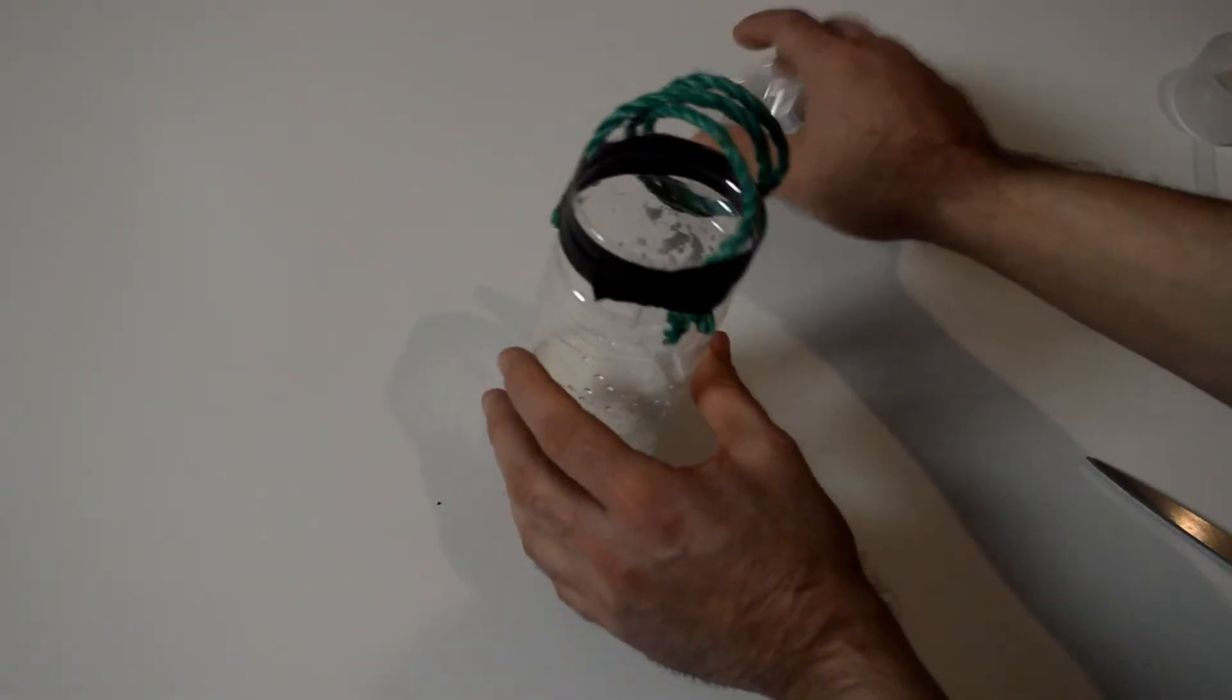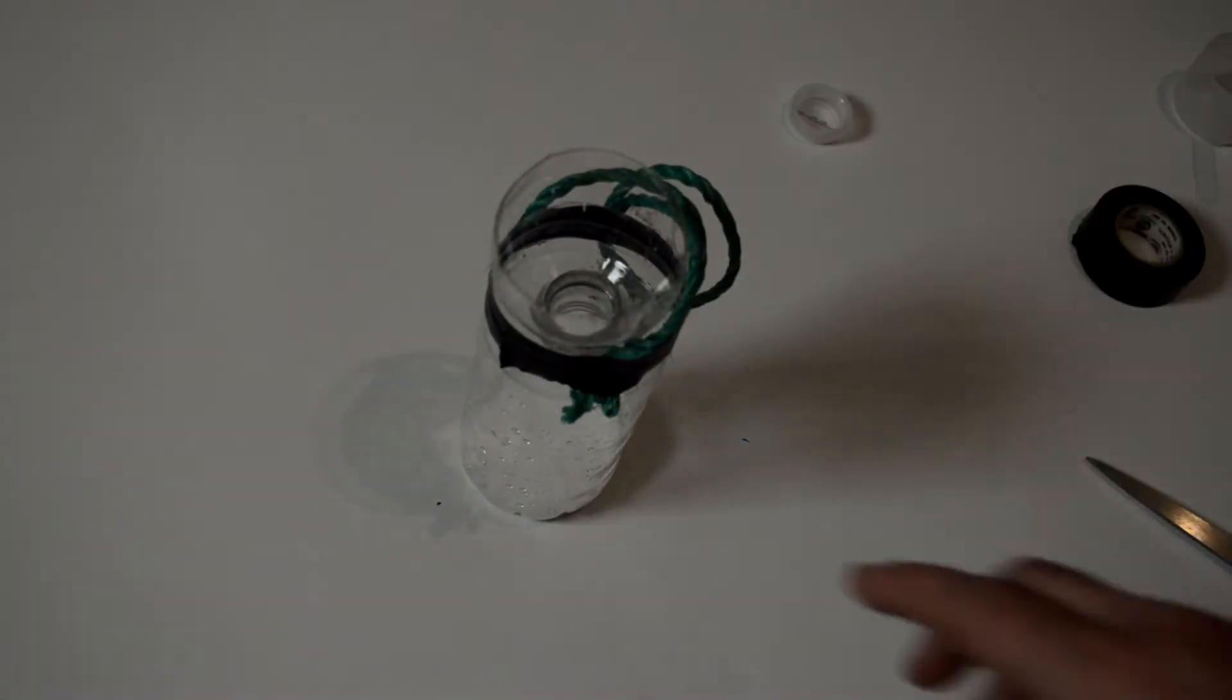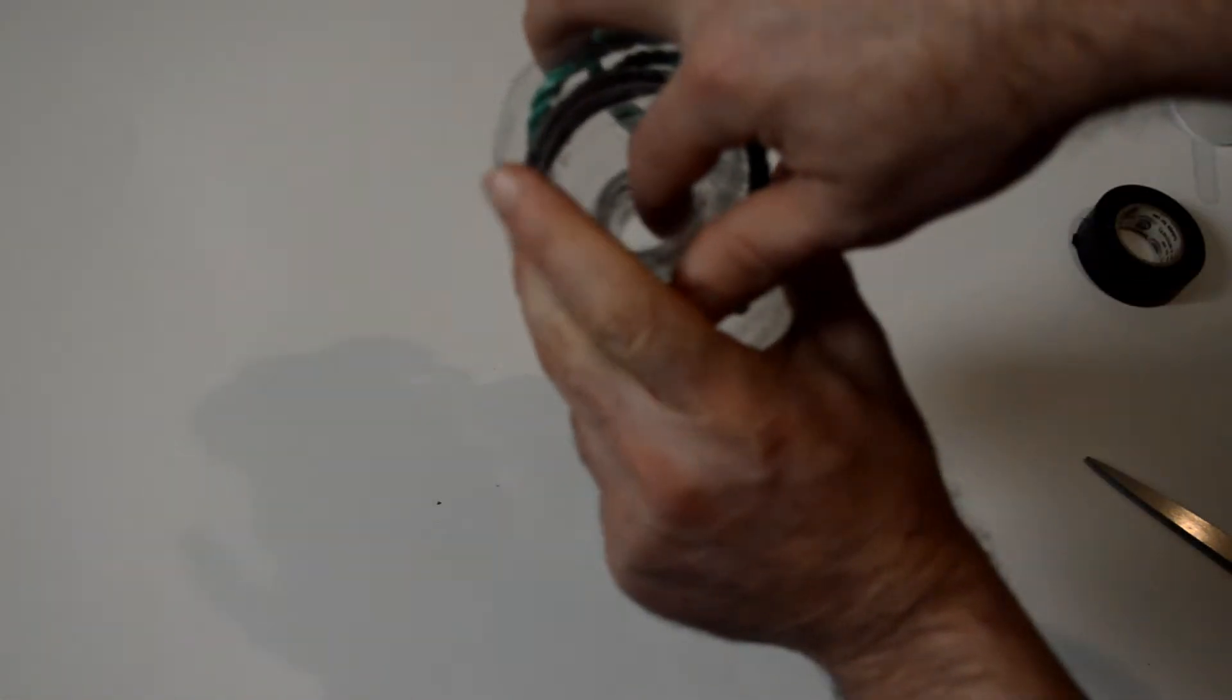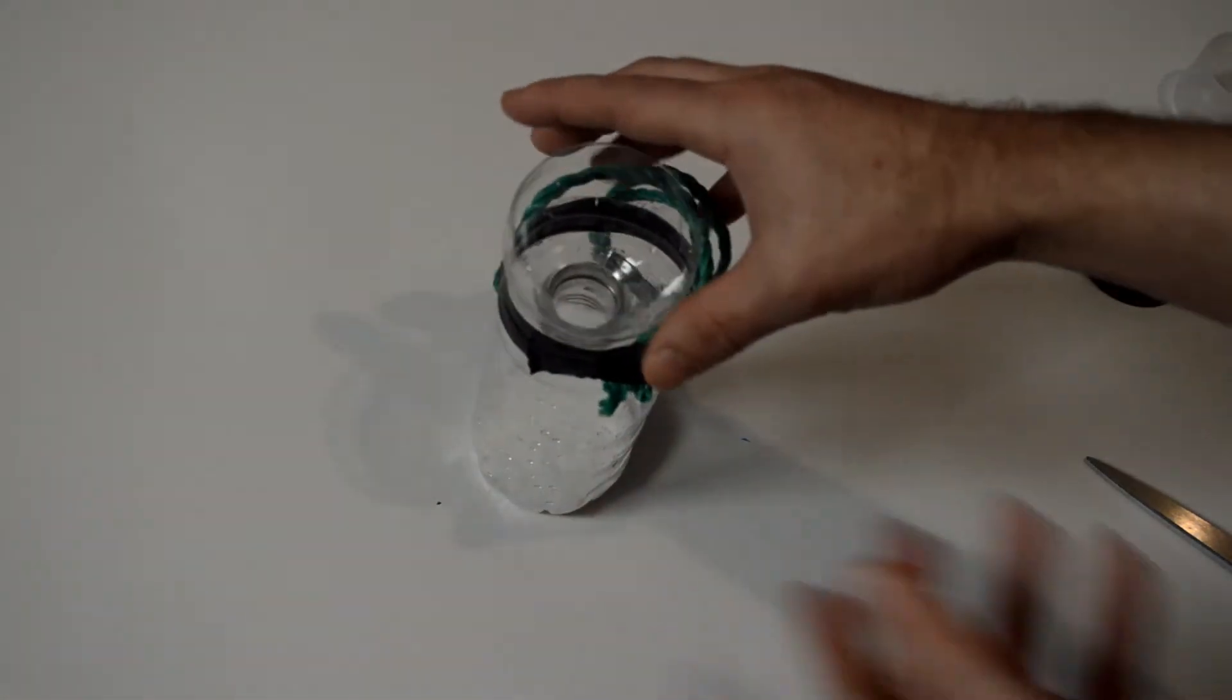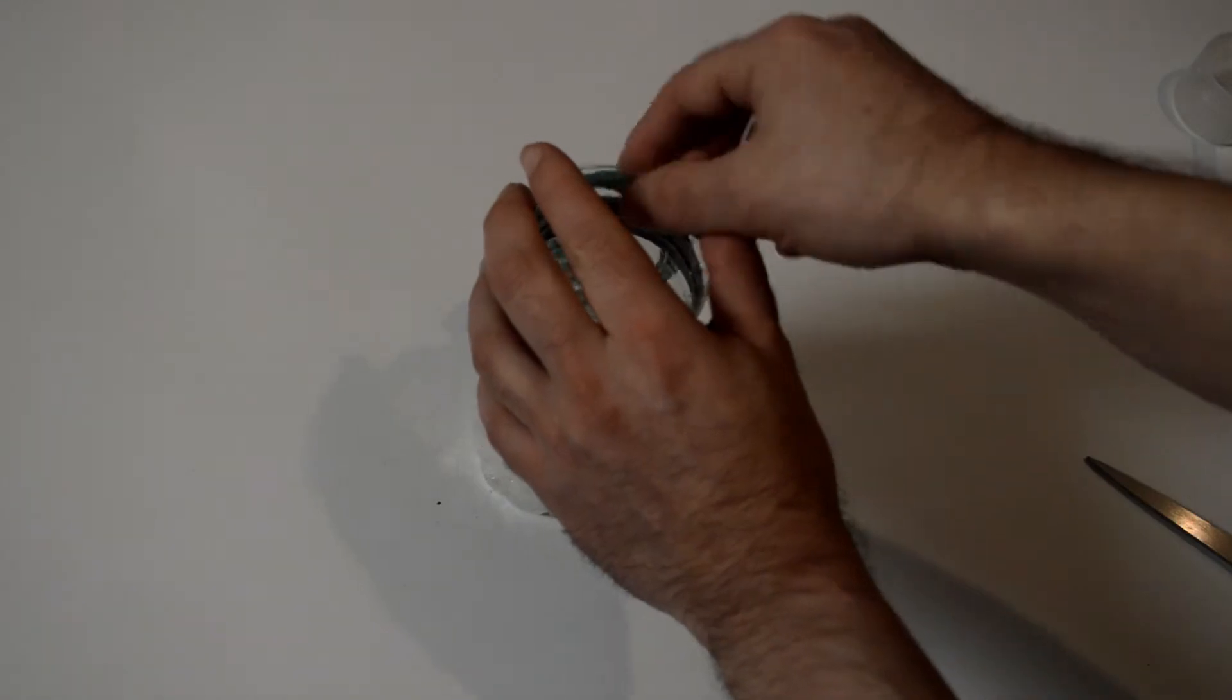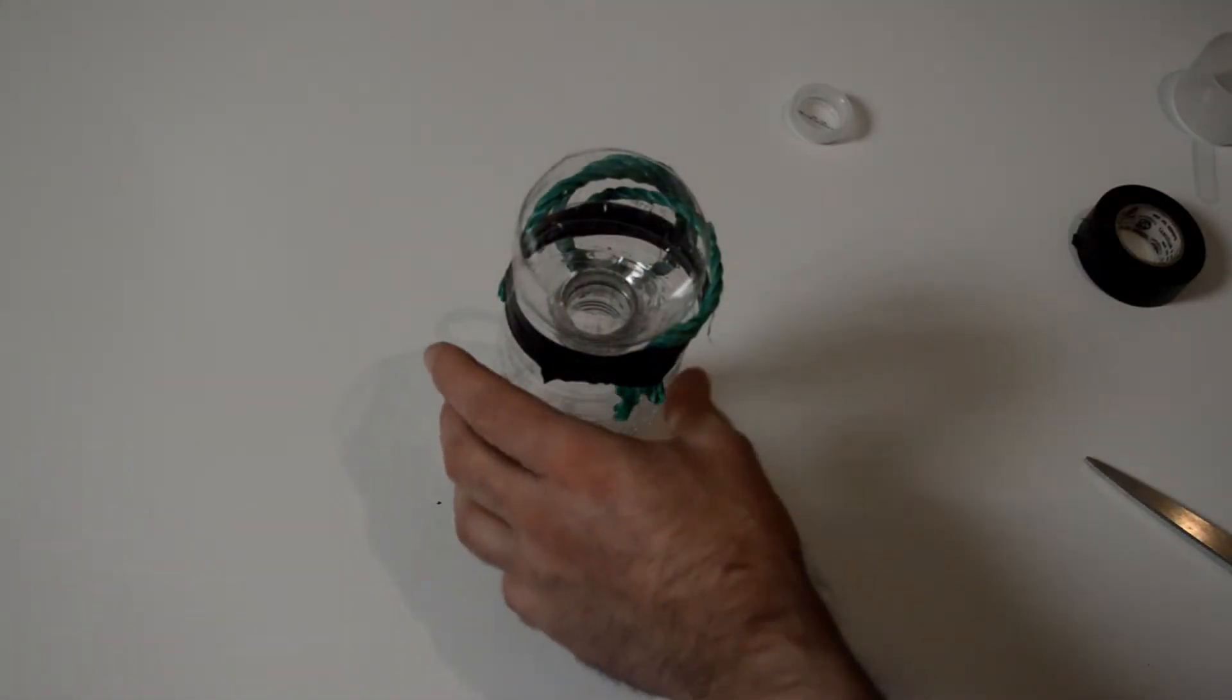Put this top on and what happens is they fly and they can go into this hole here, they get down in there and then they can't find their way back out and they don't bother you. So if you wanted to you could go ahead and tape this lid on as well or you could just leave it as it is.